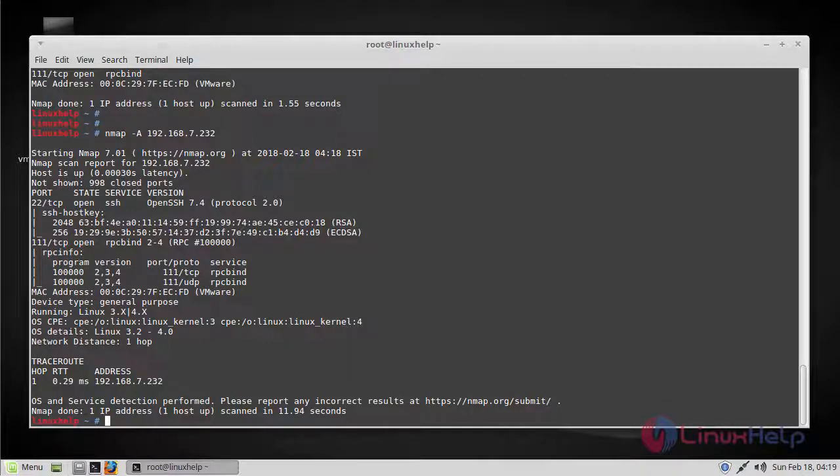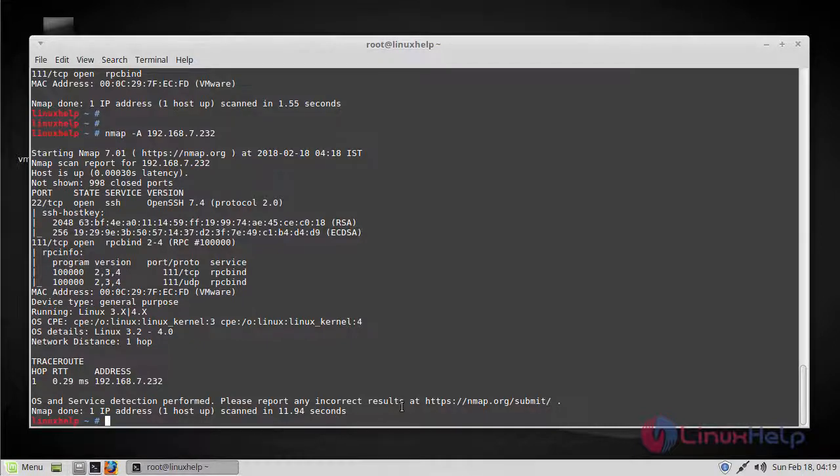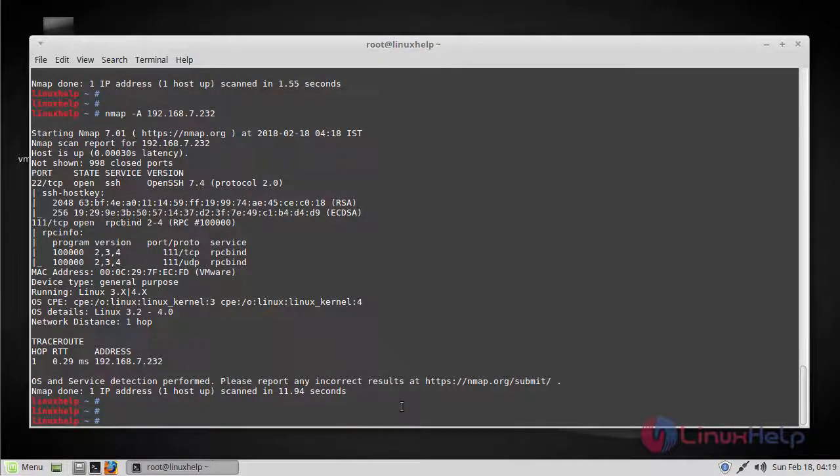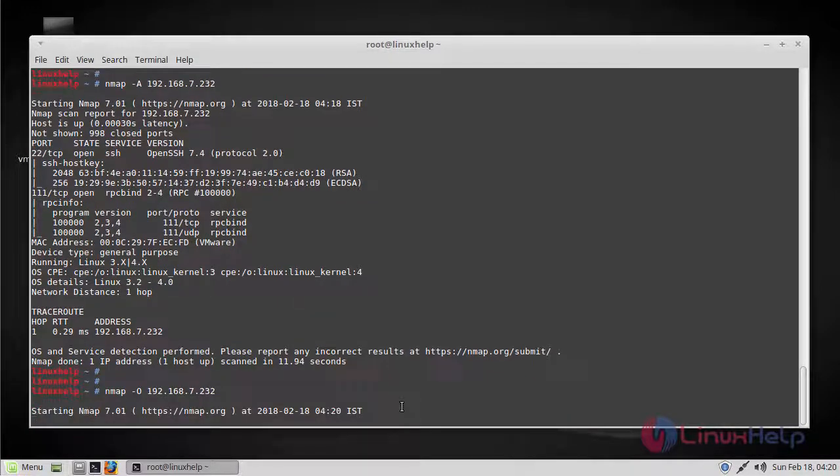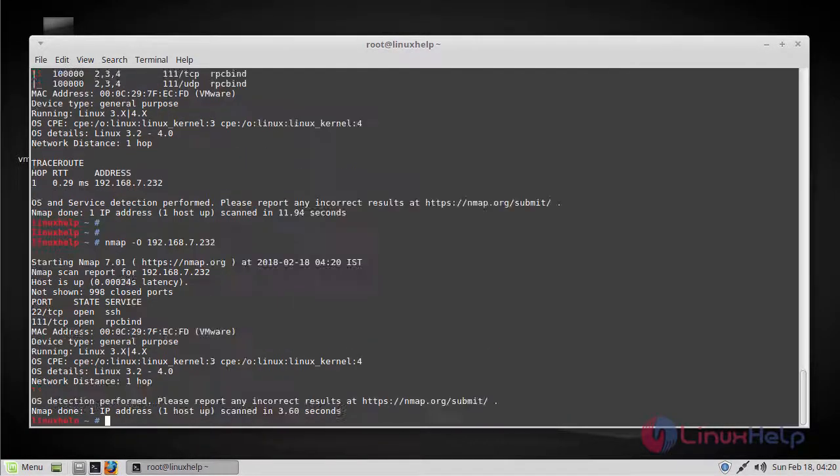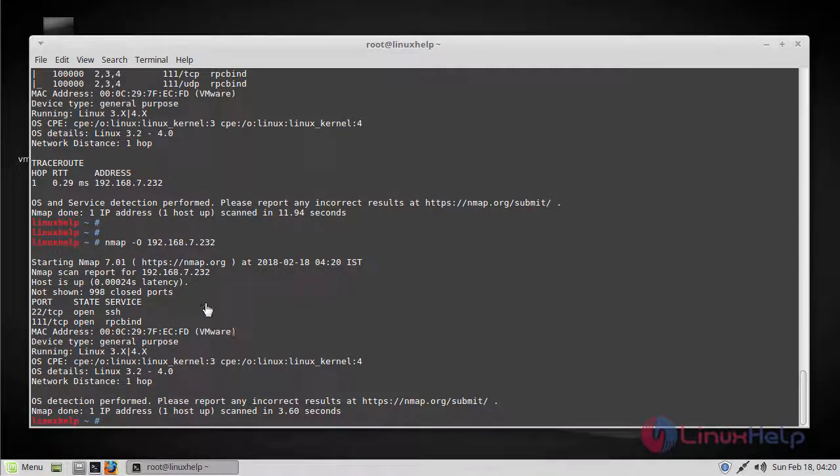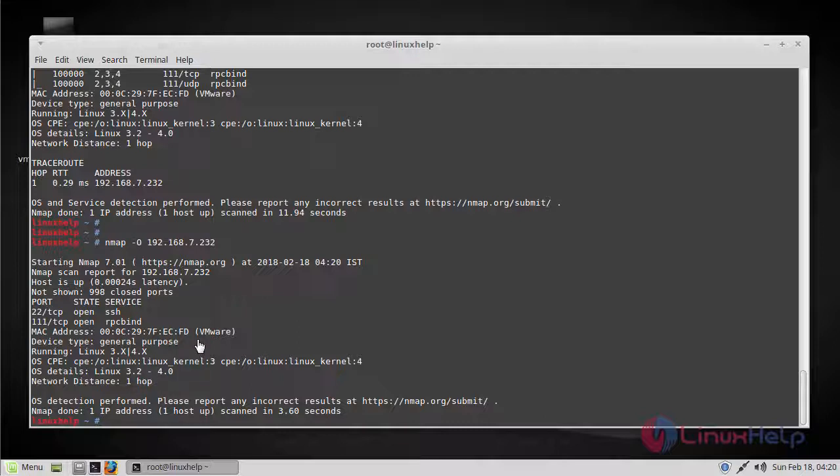Next, let's see how to enable OS detection with nmap. For that, use the -O option, and the OS guess option also helps to discover the OS information. Here you can find the OS information. Currently it is running on VMware, and here you can see it's running on kernel 3.